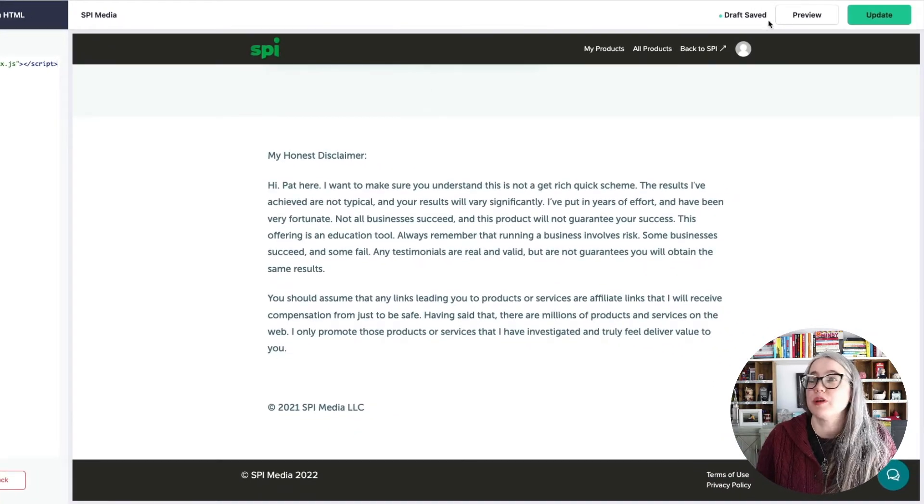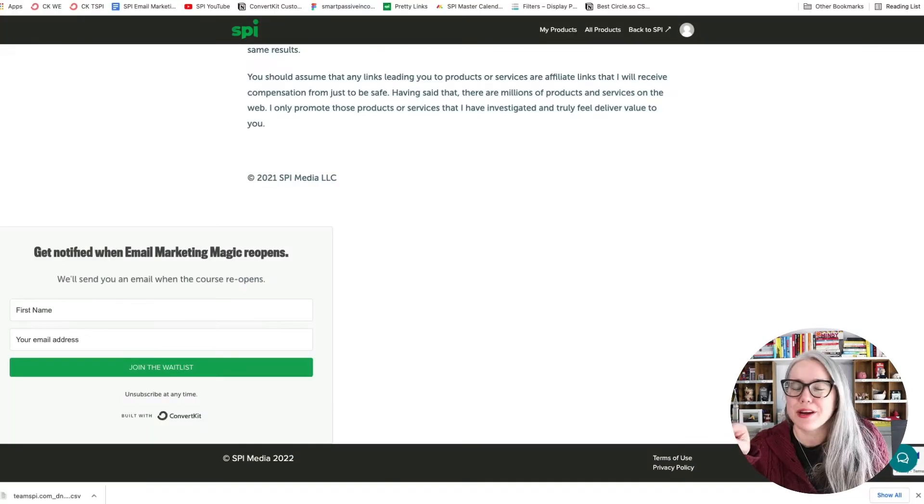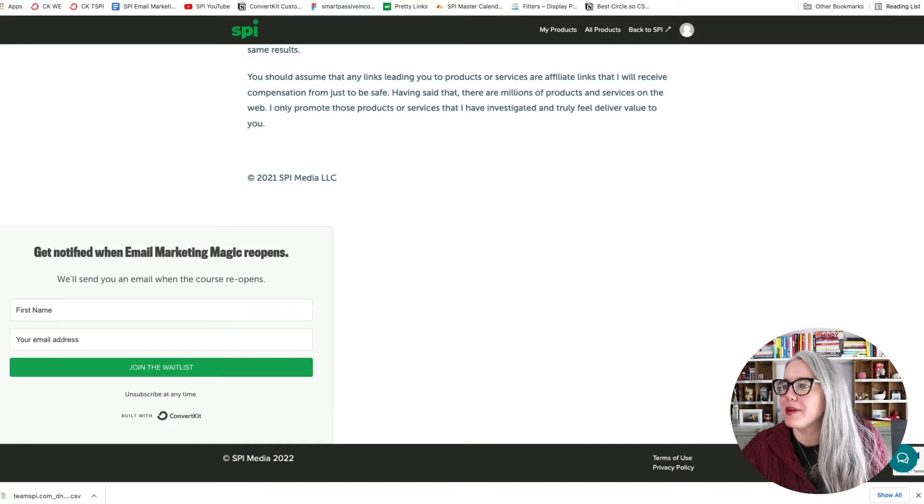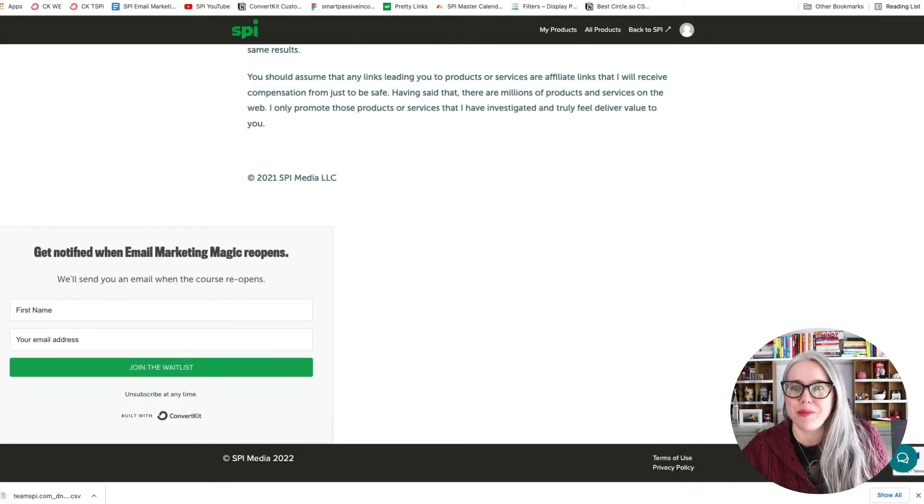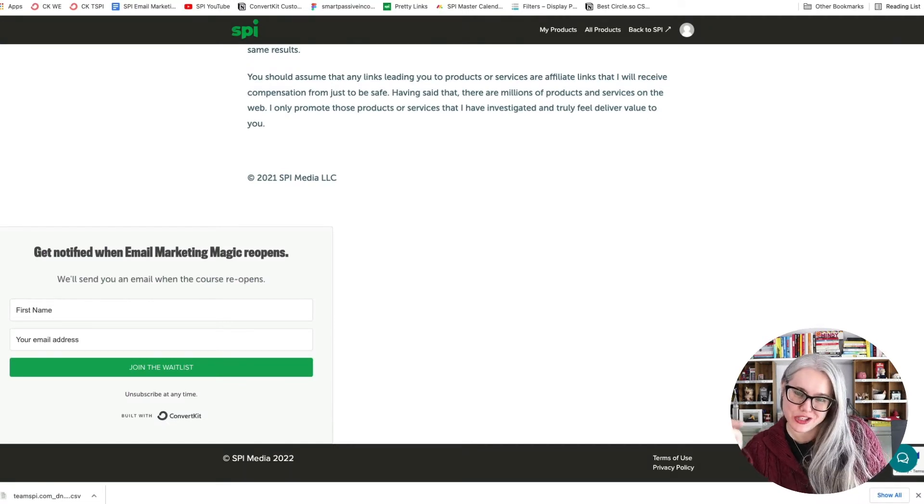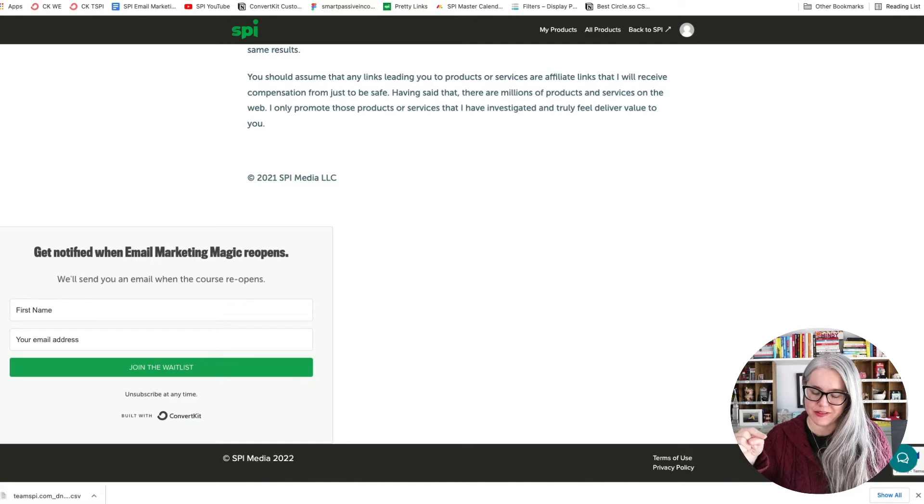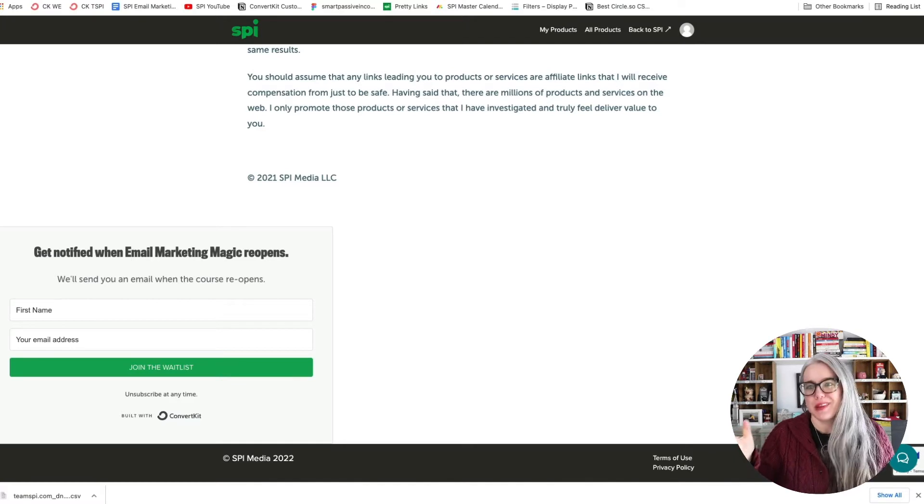And then if I hit Preview, here's our preview. And we can see that we've got the form in the page here, but it's a little shifted off to the side. Not maybe what we want.